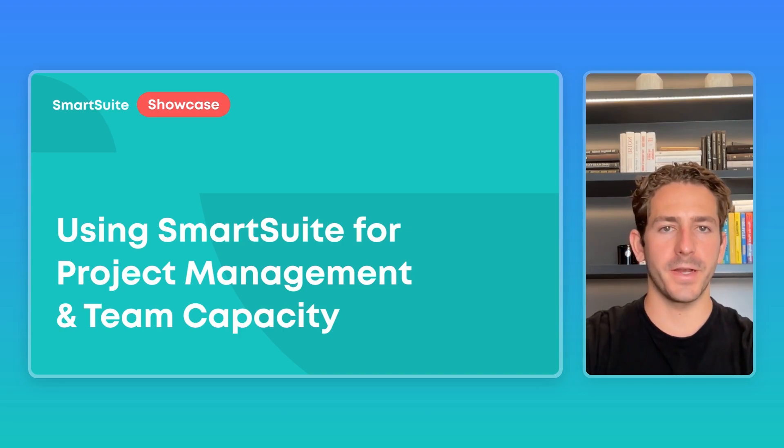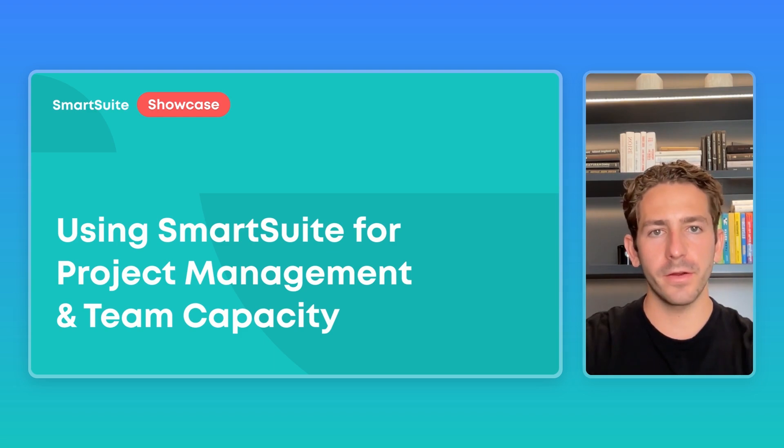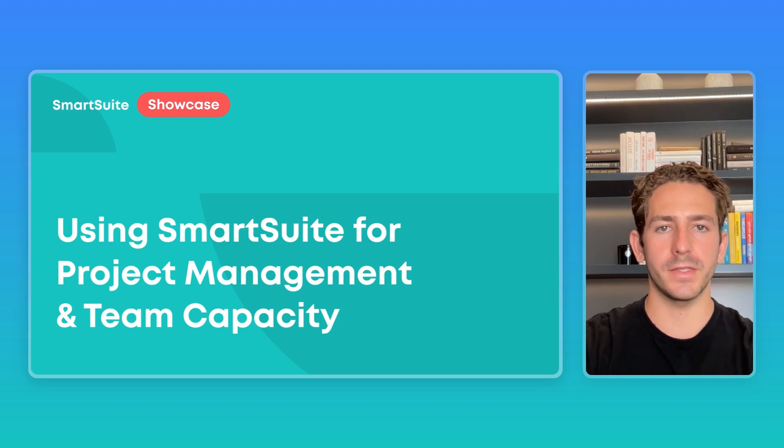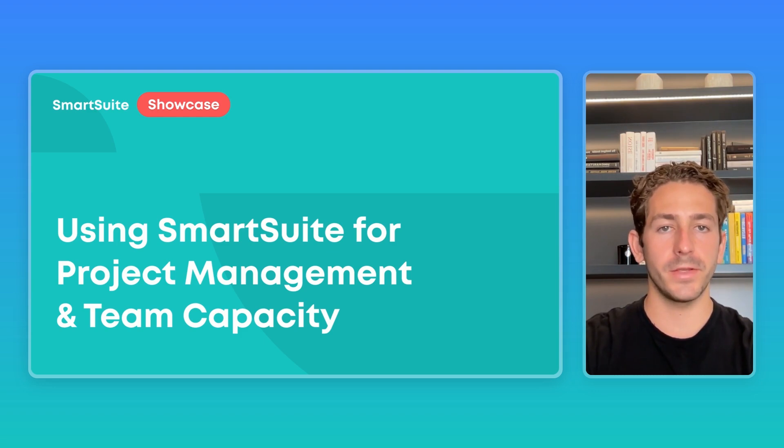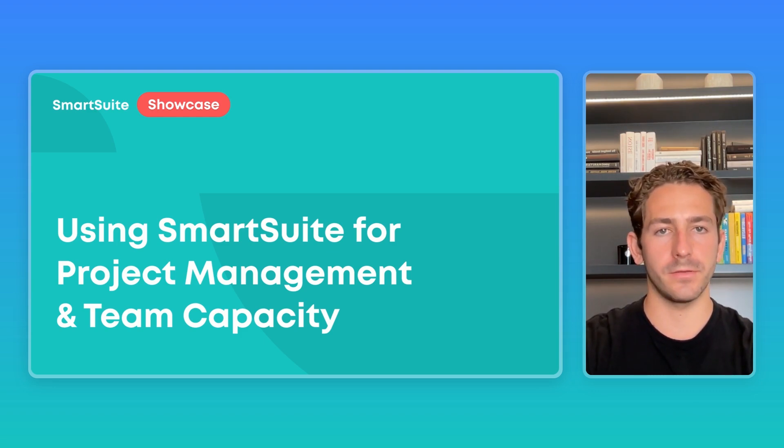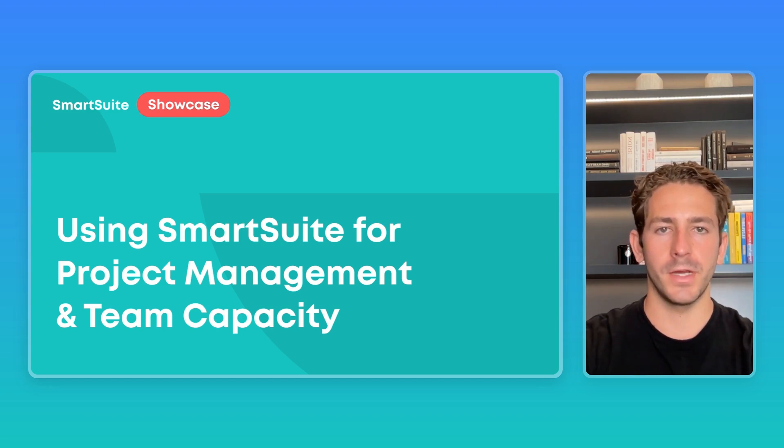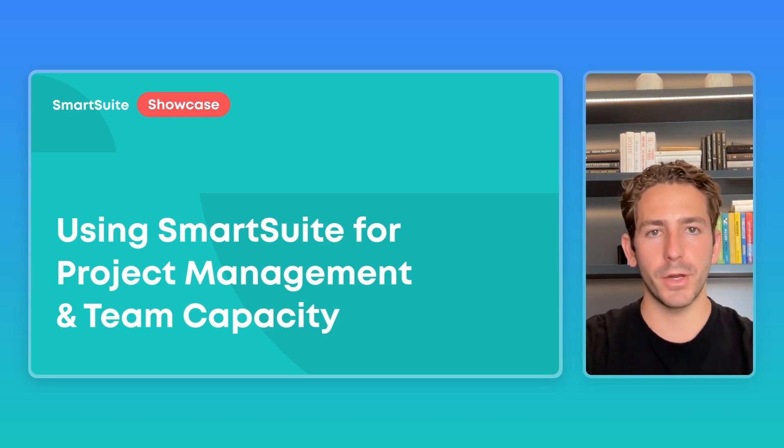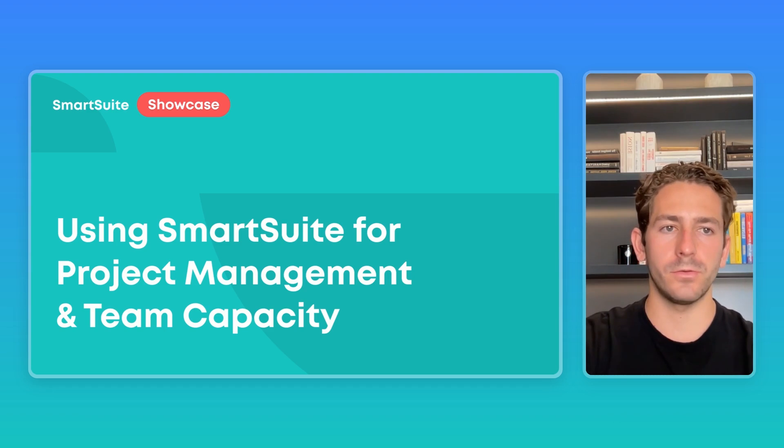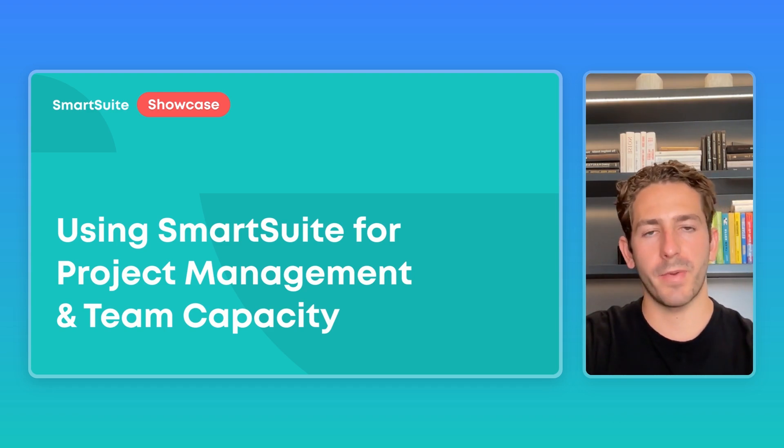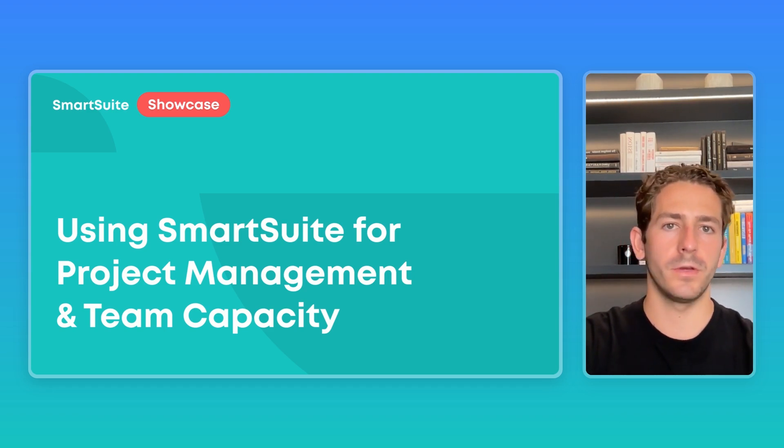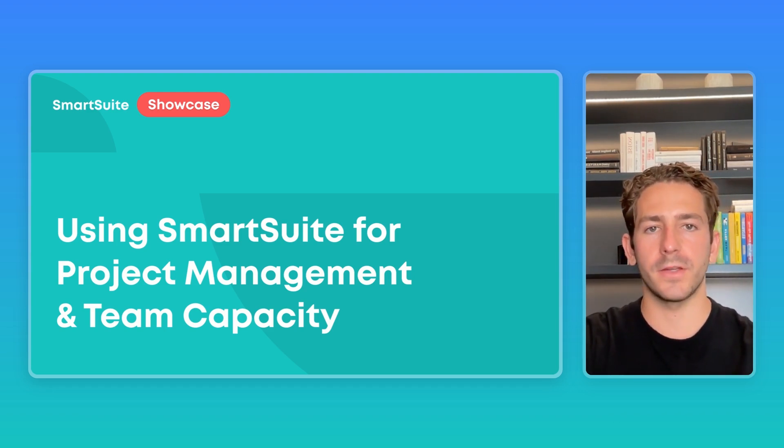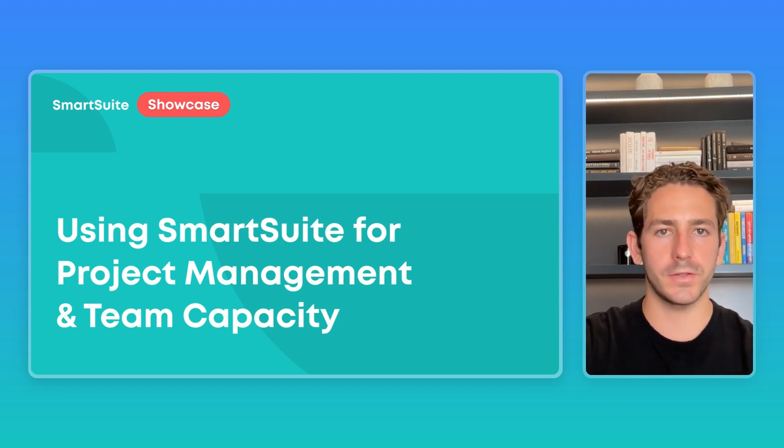Hey everyone, welcome back to our next SmartSuite Showcase. If you're new here, I'm your host, Nate Montgomery. In this series, we share the ways that customers are using our platform based on the work our onboarding team has done. In today's episode, we're taking a look at how you can use SmartSuite as a project management tool, but also be able to track the capacity and workload of your team that's working on the tasks associated with those projects.